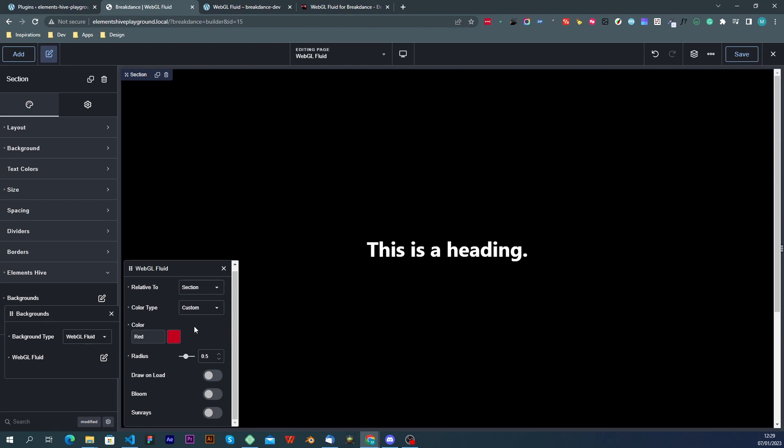I should mention first that the bloom and sunrise effect are processing intensive in terms of GPU processing. So if it's not something that you need for your specific design you should just leave them disabled and they are already disabled by default.